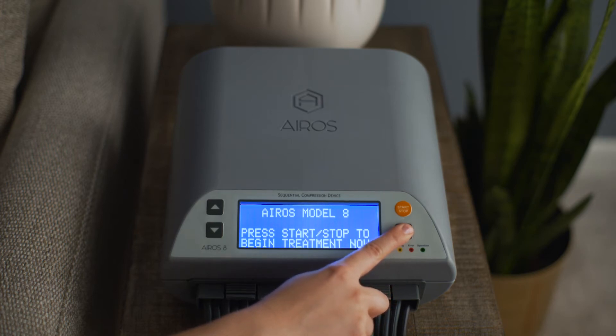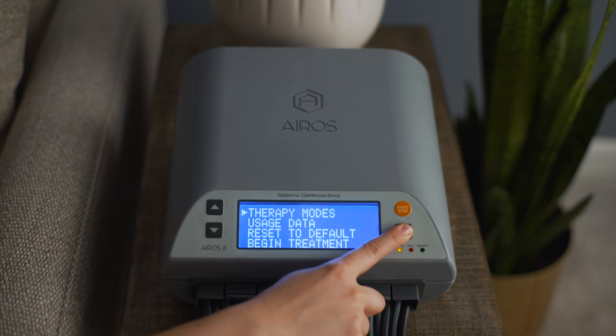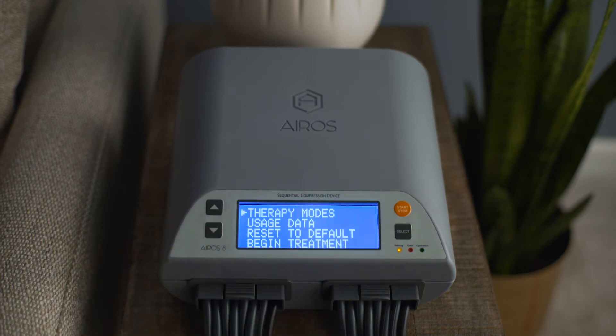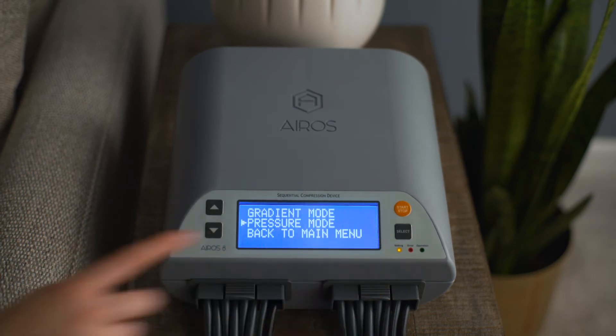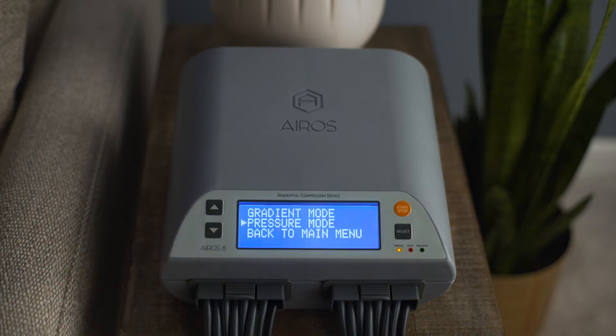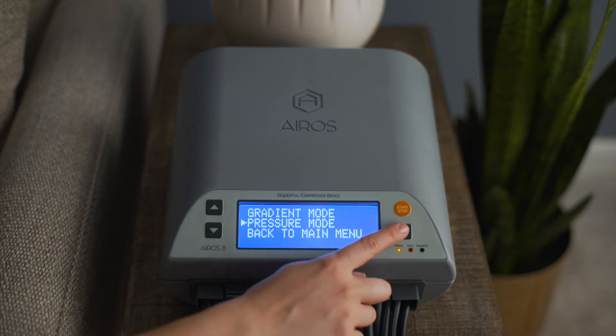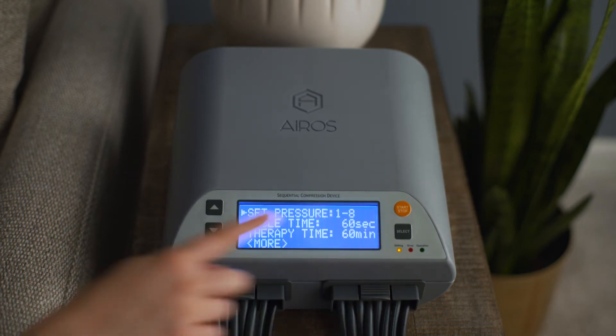From the main menu screen, scroll to Therapy Modes and press the Select button. Then scroll to Pressure Mode and press the Select button.